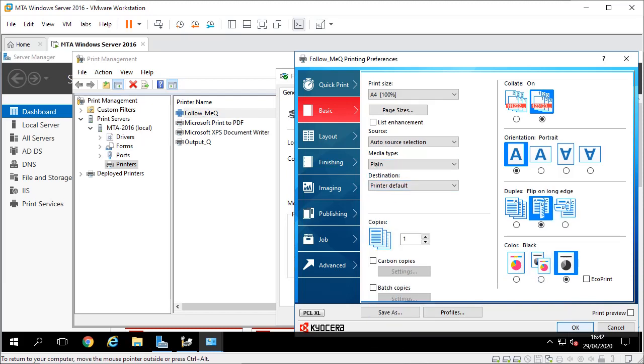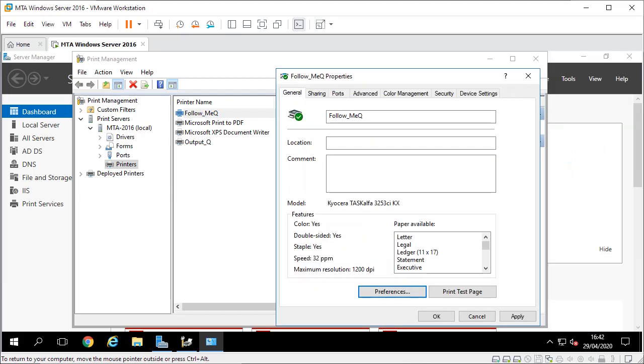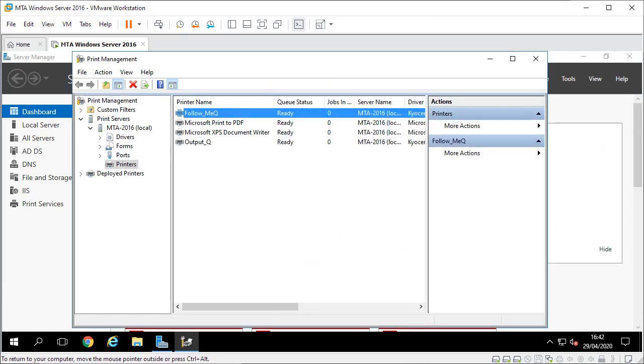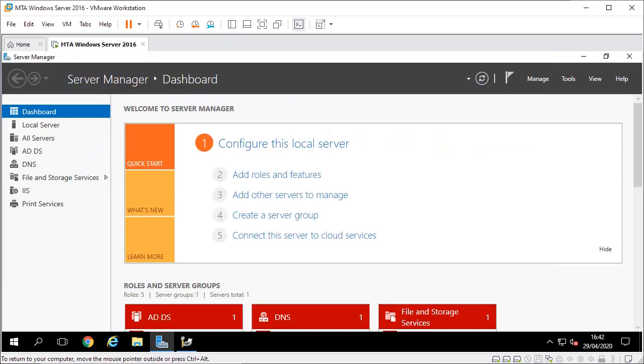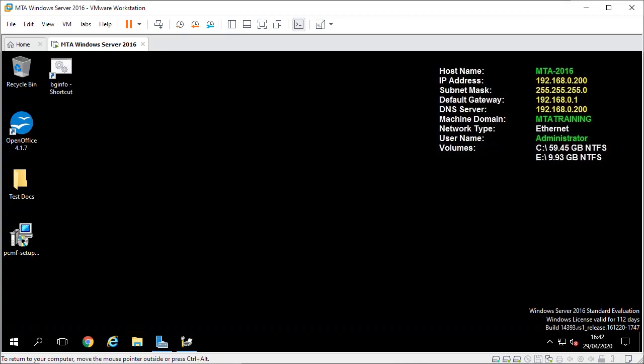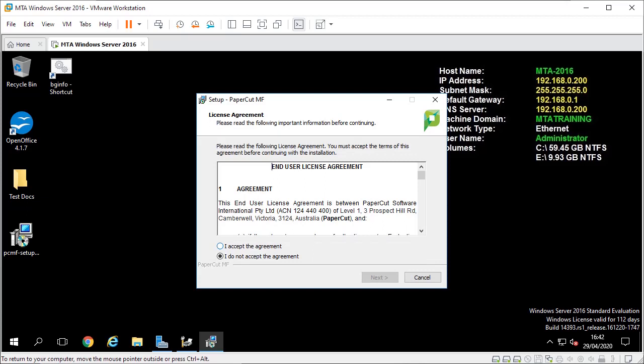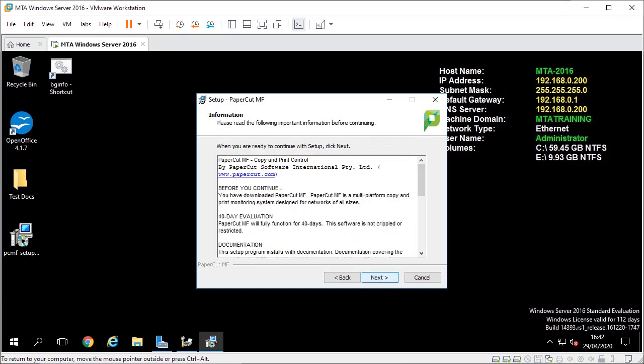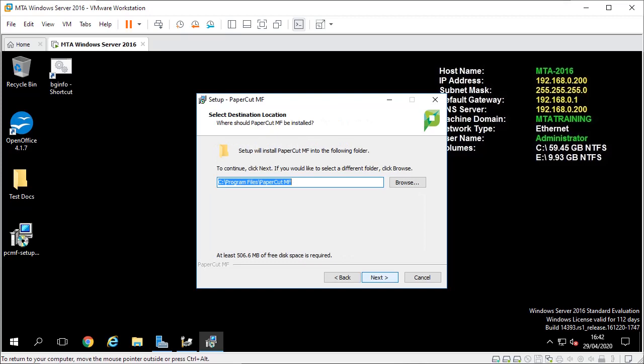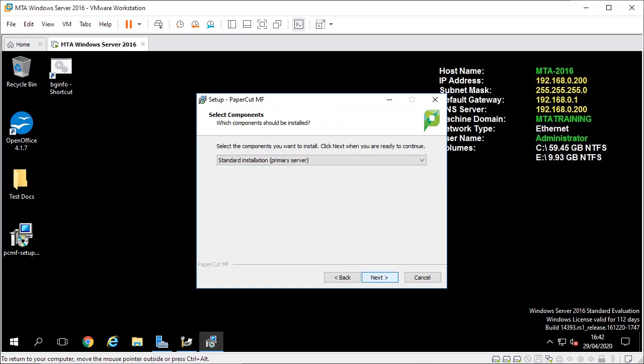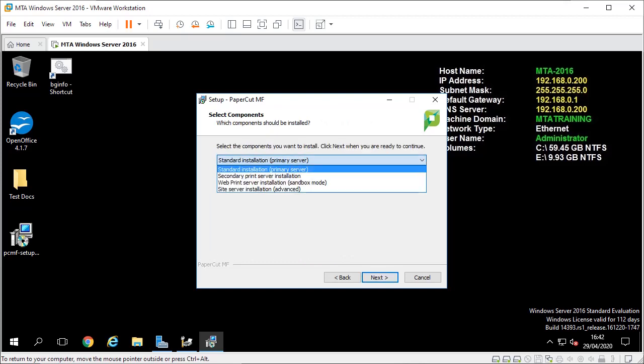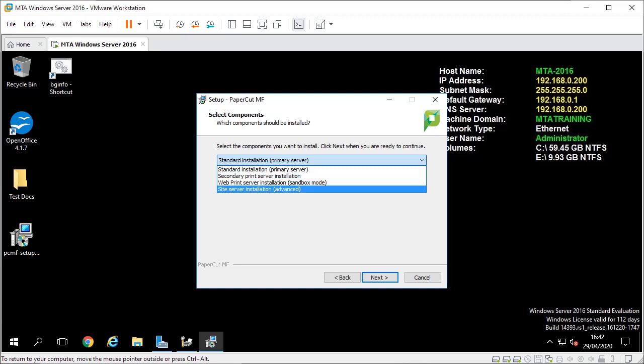So that's the print queue setup. The next thing we're going to do is install PaperCut. There's my installation file for PaperCut so I'm going to run it. It warns you about 32-bit workstations which really these days there shouldn't be any out there but it's just a warning just in case. Standard installation.